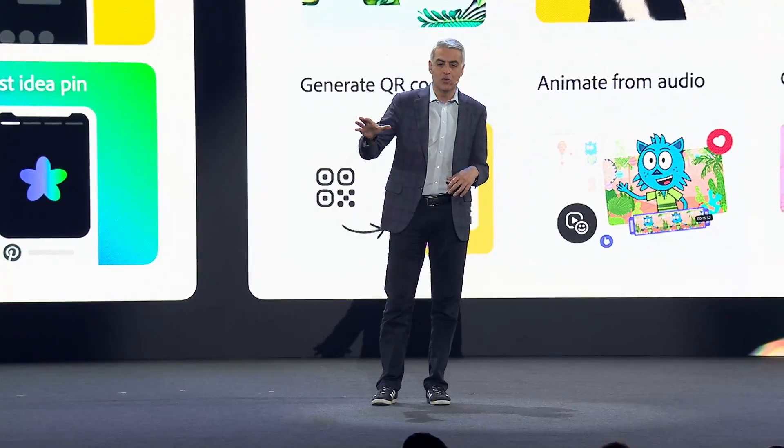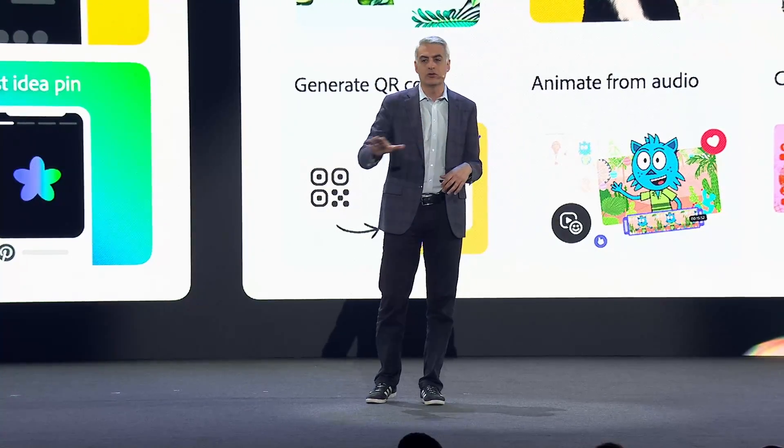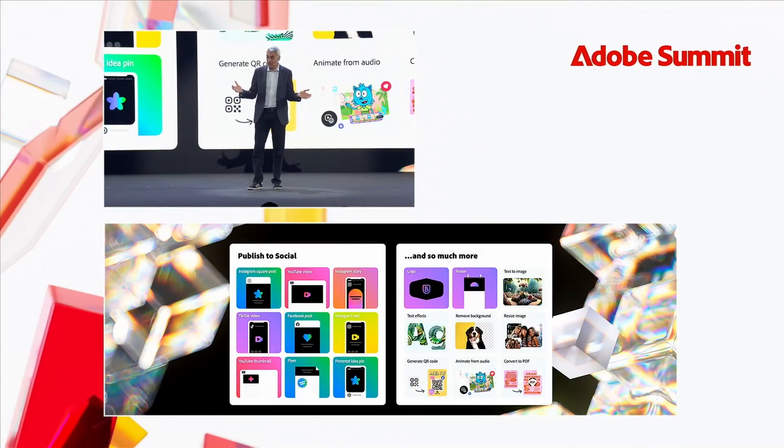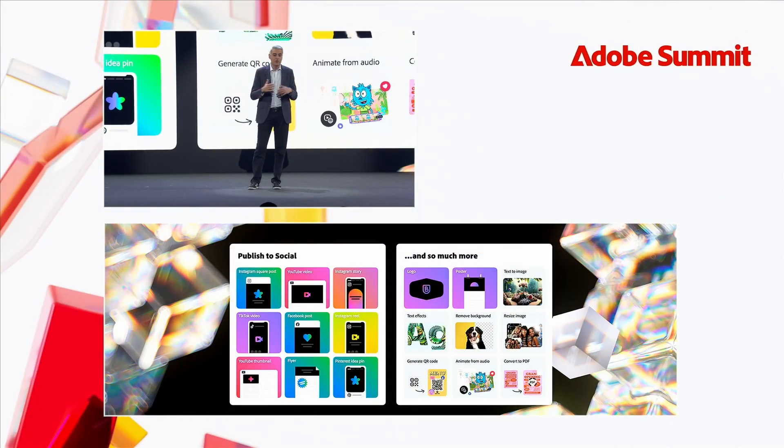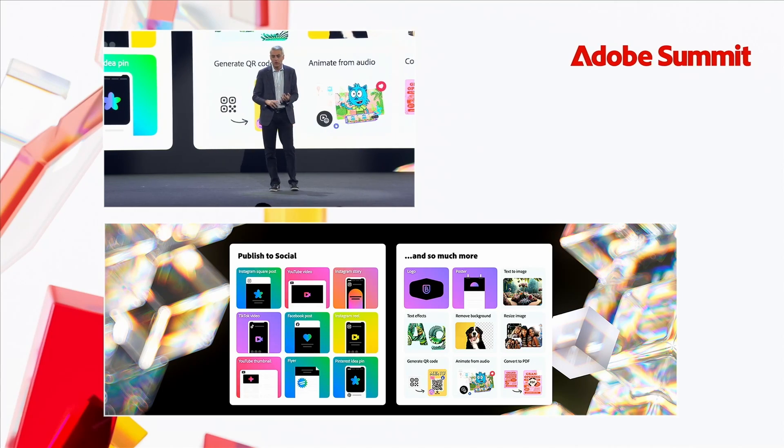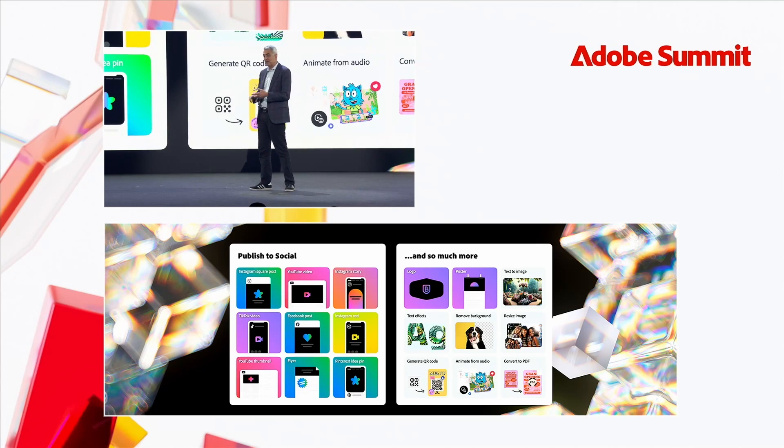Now, what Paul showed you was fun, fast, and easy social media output. If we had more time, we would love to show you the fact that you can use it to create logos. You can use it to create posters or animations.